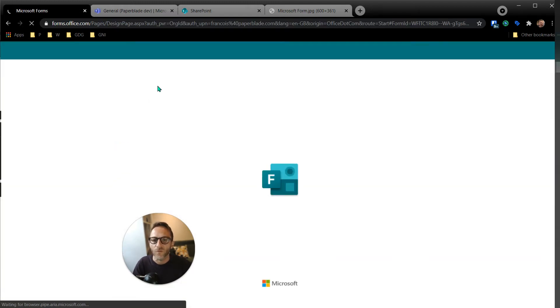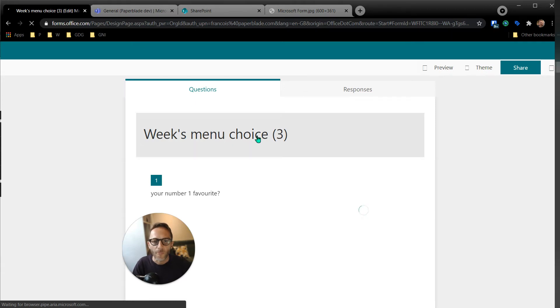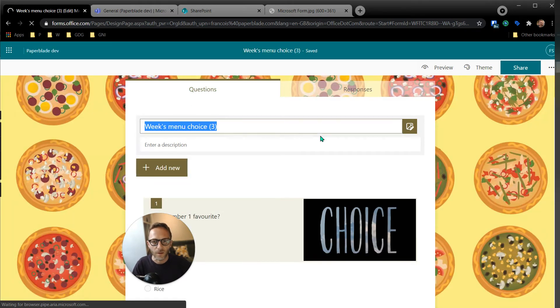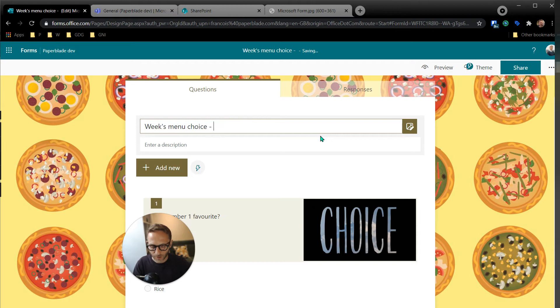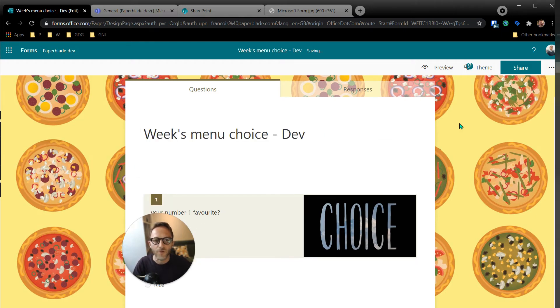Let's just go inside the form and here I can just say quick menu choice. And just to be clear, I'm going to say dev because I know it's on my dev environment.